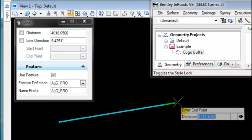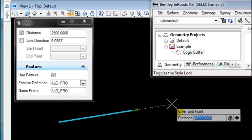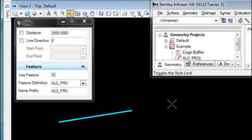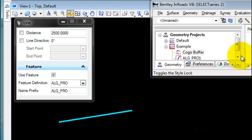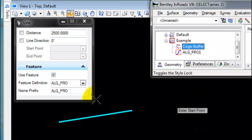I'll create a simple line. Maybe I want it to be a distance of 2500 feet. I'll accept that.